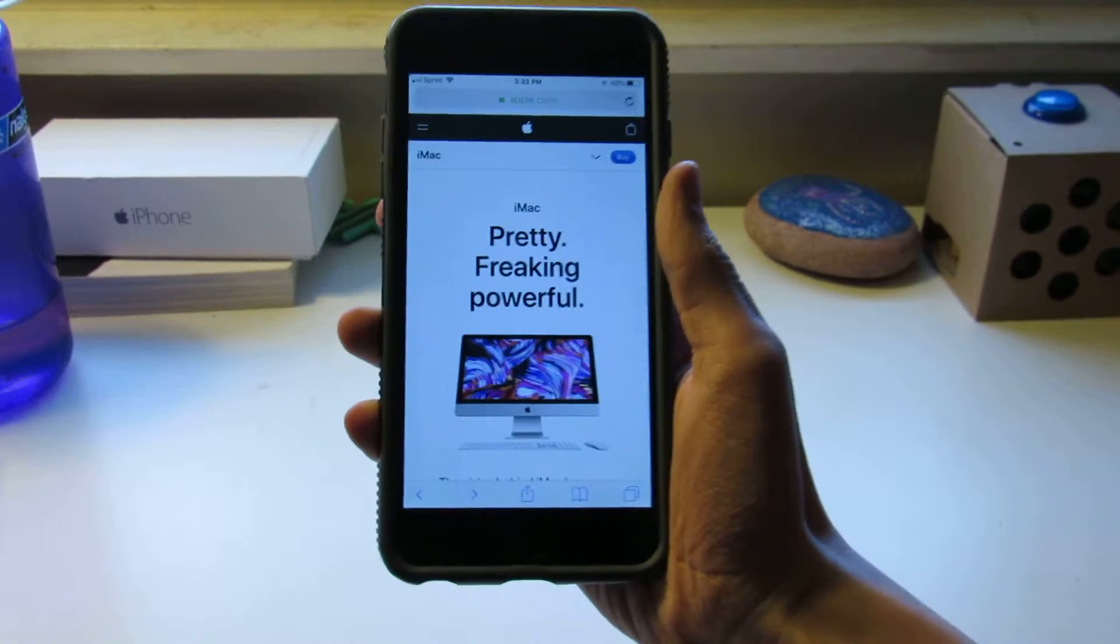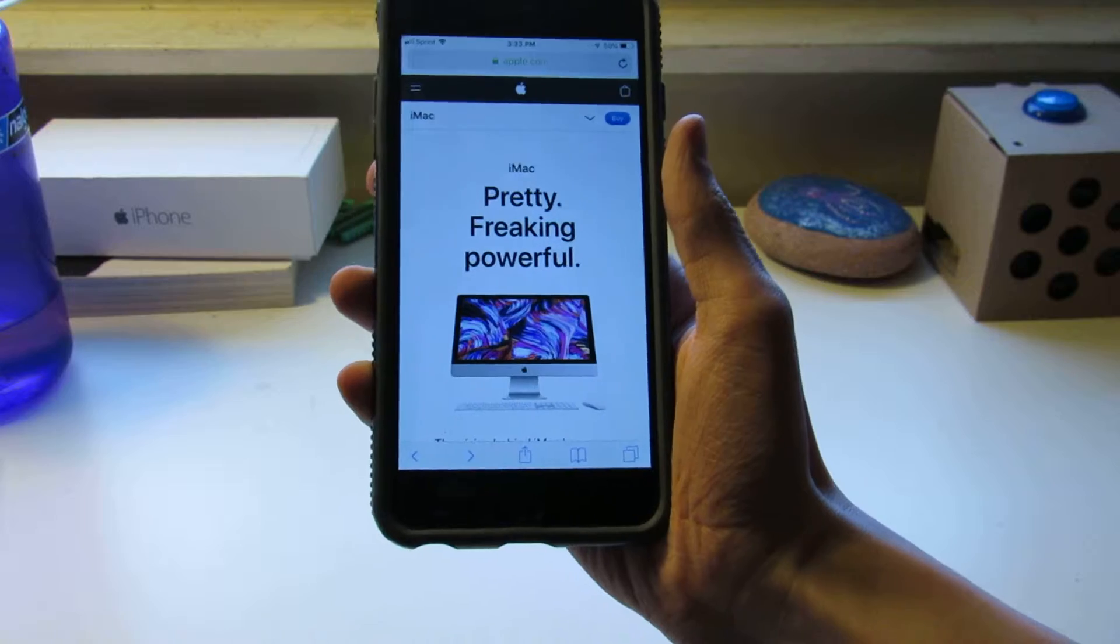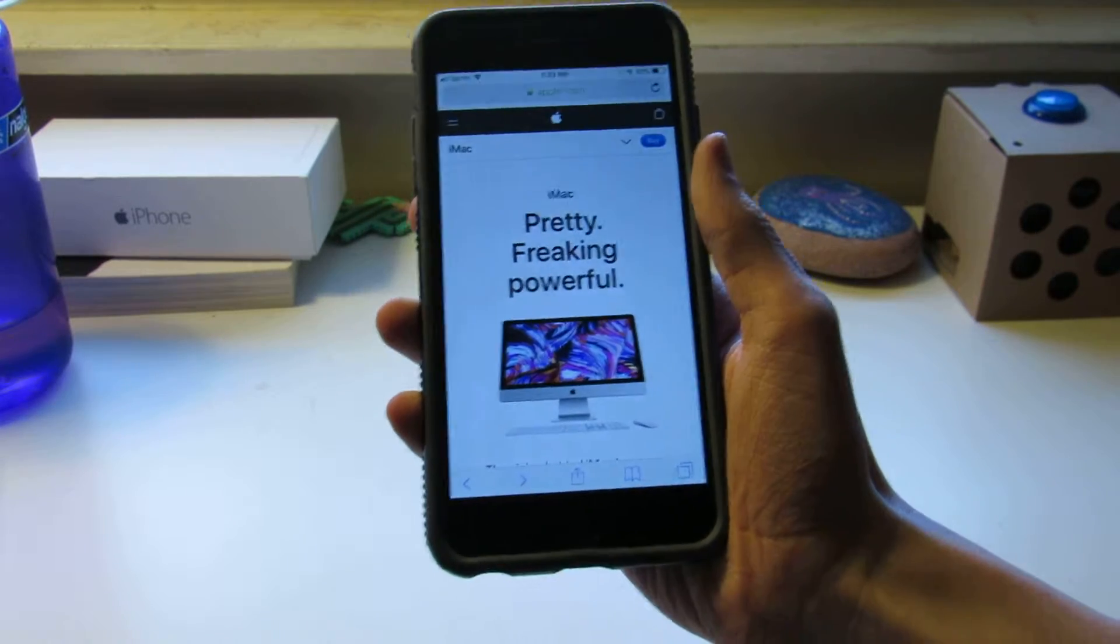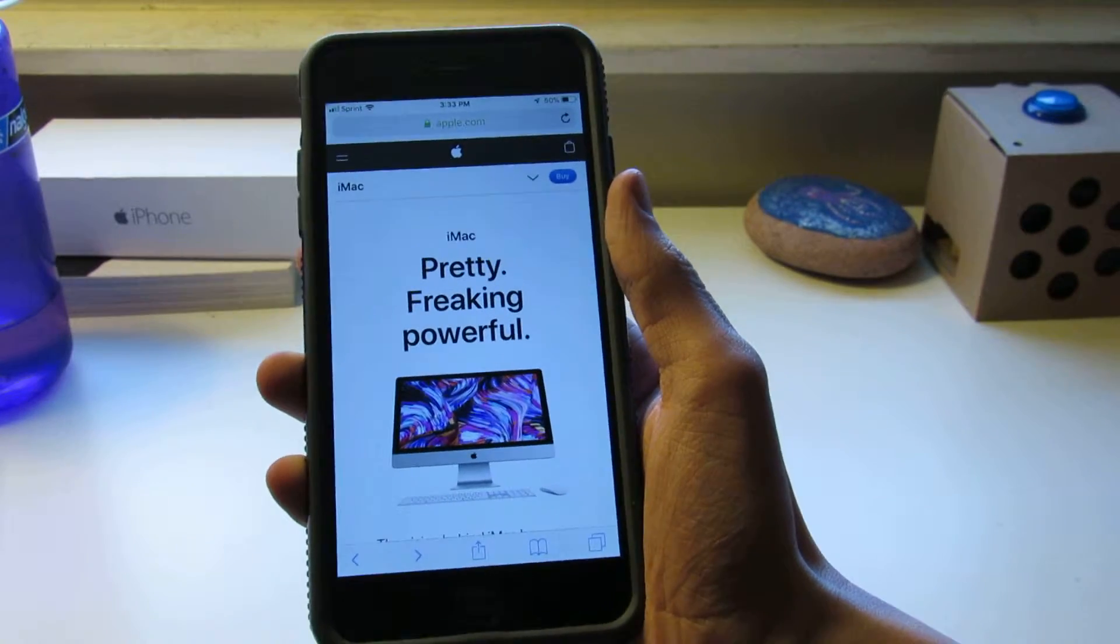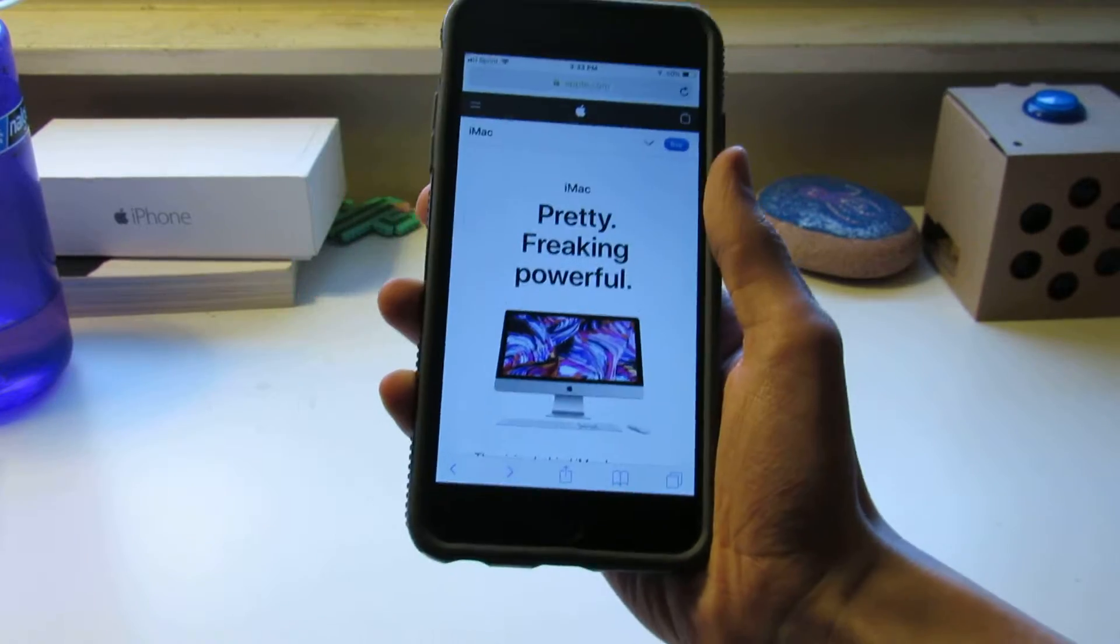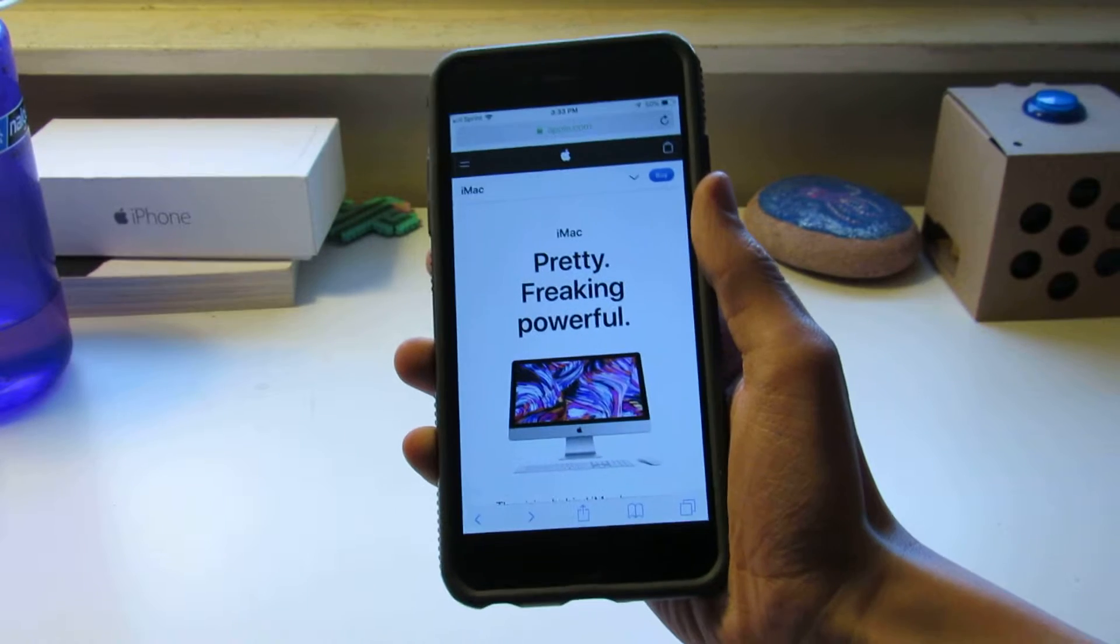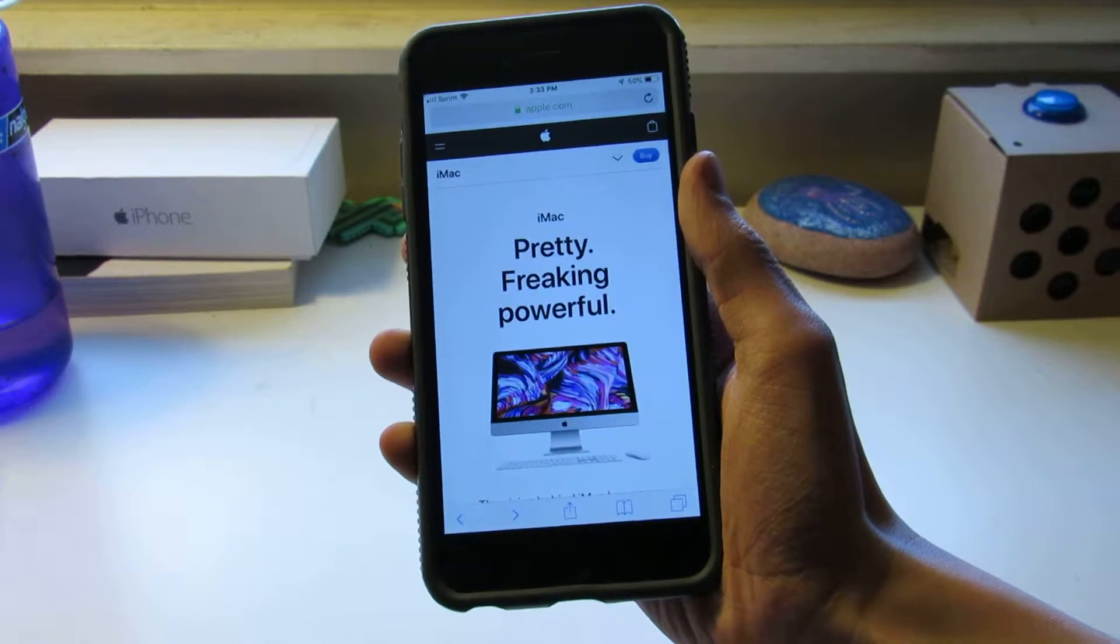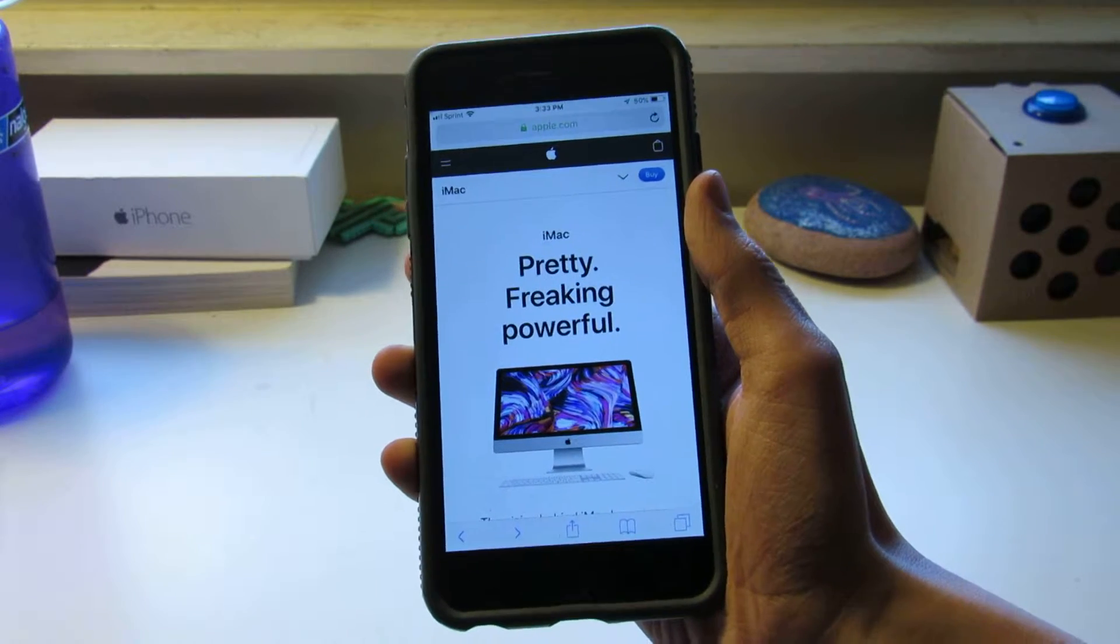So, Apple has been refreshing products. Yesterday they refreshed two iPads, today the iMac. It's the same design but it has upgrades to CPU and GPU.